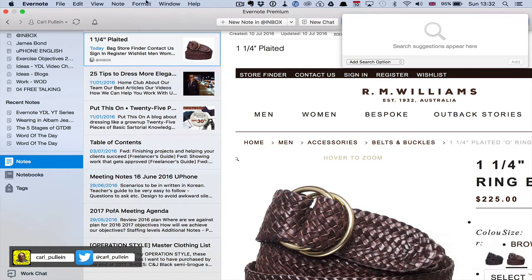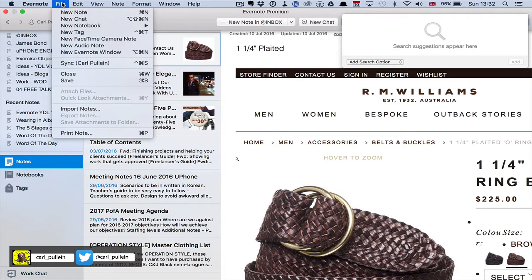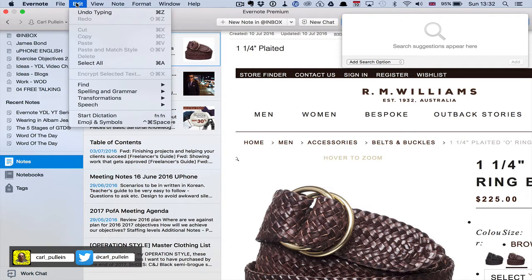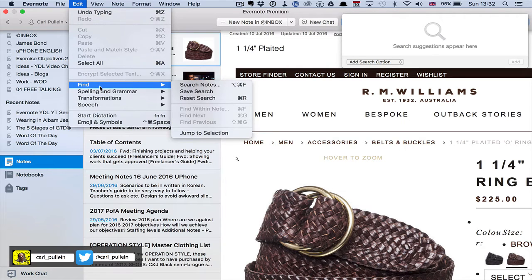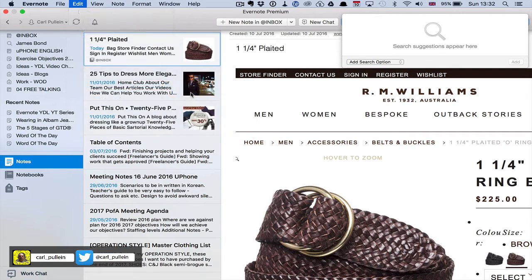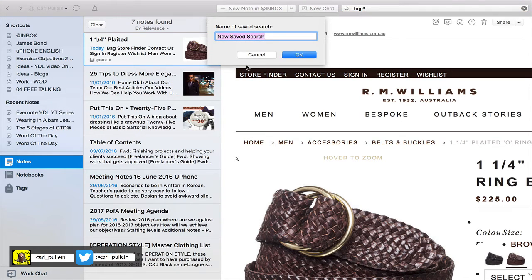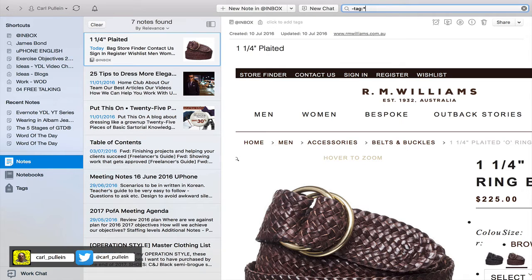This is a search that I would want to save. If you remember from last week, for those of you using Mac, we go down into Edit, then Find, and then Save Search. That is a search I would definitely have saved in my Evernote system. I generally use Evernote on my desktop, but for recording purposes I'm using my laptop, so that's why that search was not already saved.